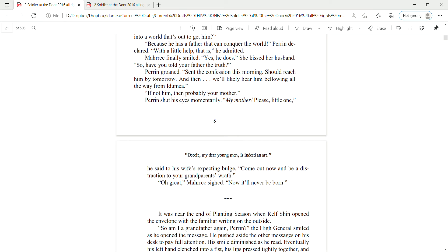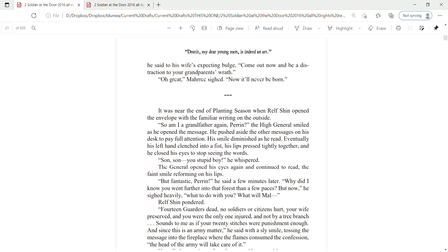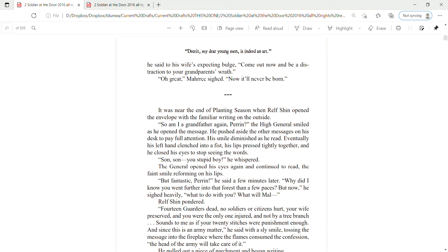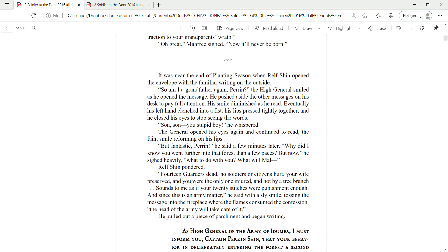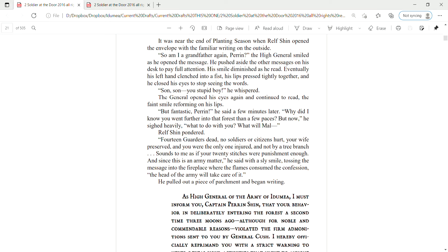Please, little one, he said to his wife's expecting bulge. Come out now and be a distraction to your grandparents' wrath. Oh, great, Mari sighed. Now it will never be born.